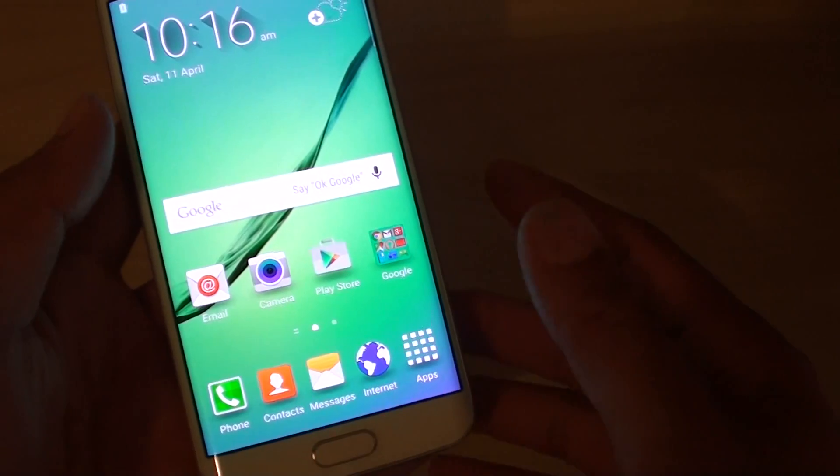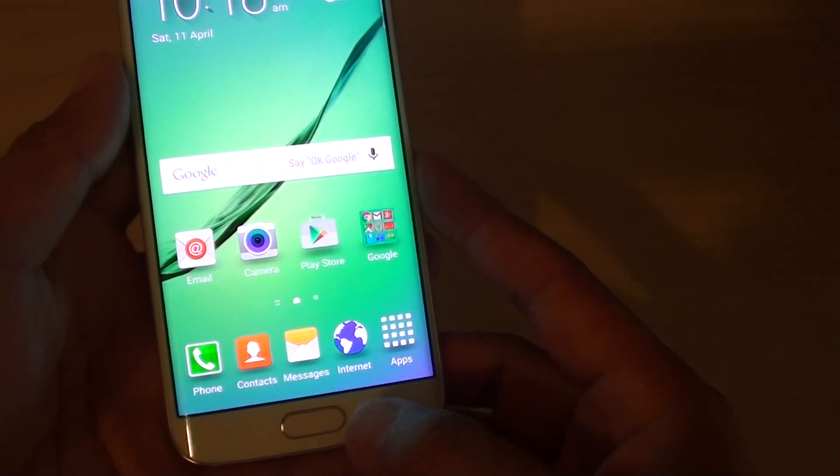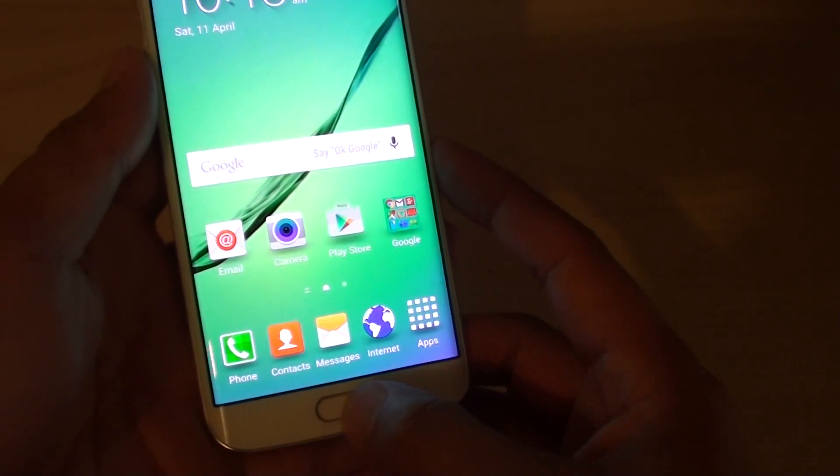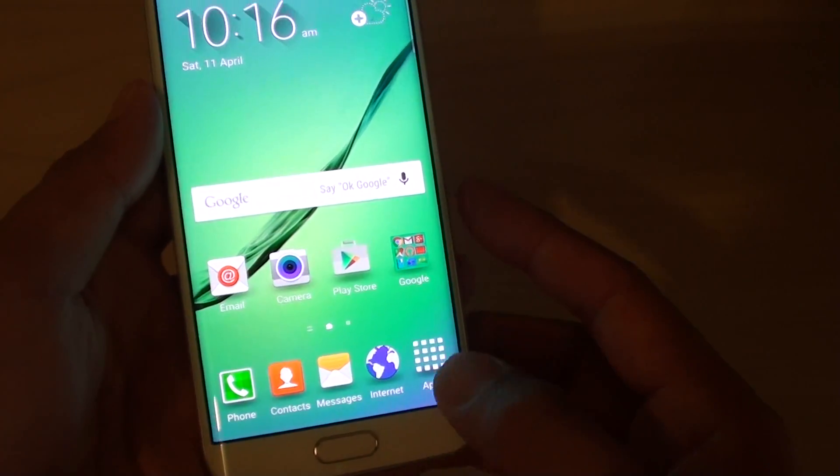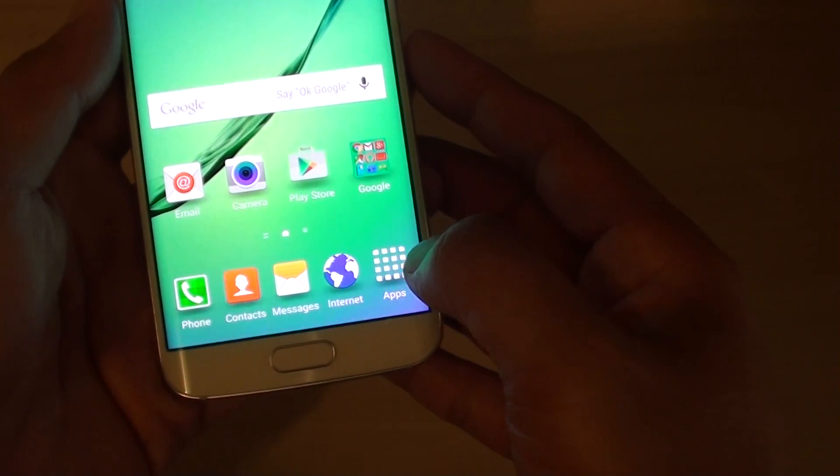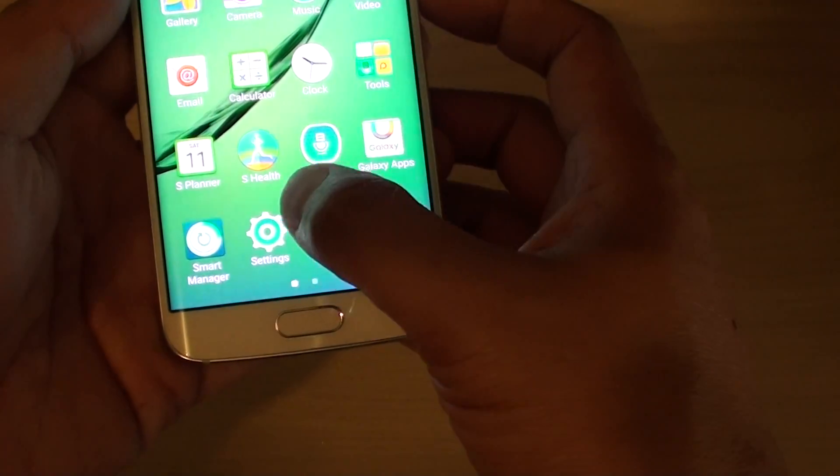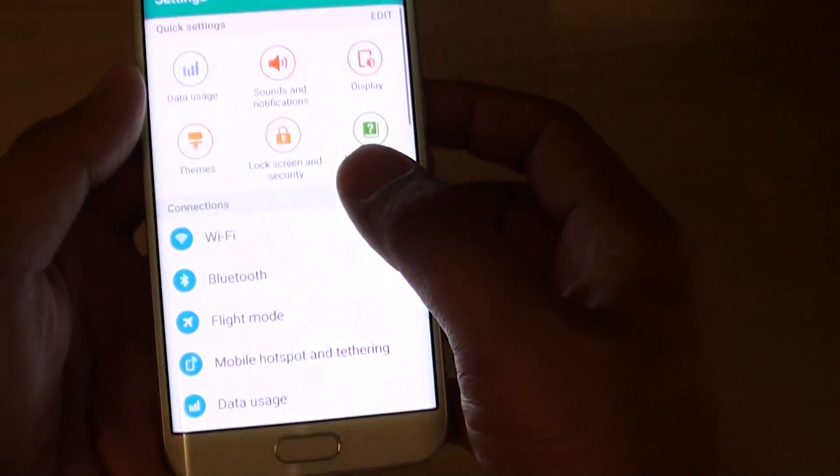Once you have done all that, you can proceed to the reset. Press on the home key at the bottom to go back to the home screen. Then tap on the apps icon, choose settings.